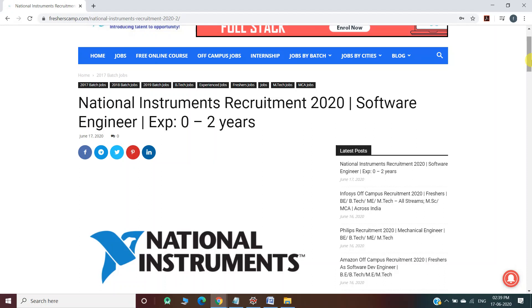Hey guys, welcome to Freshers Camp. We are back with another opportunity for you which is National Instruments Recruitment 2020 for Software Engineer with experience of 0 to 2 years. Before moving on to the details of National Instruments recruitment, let me tell you about our channel.